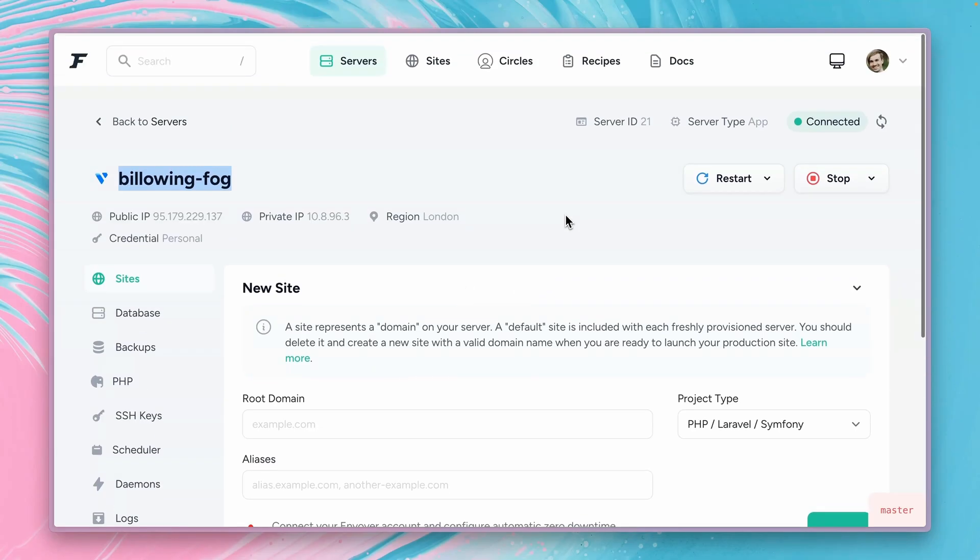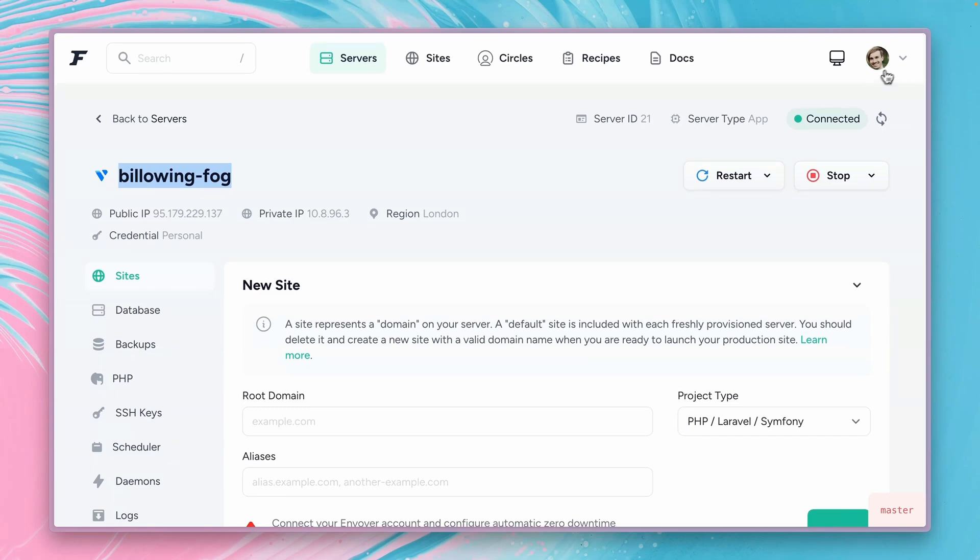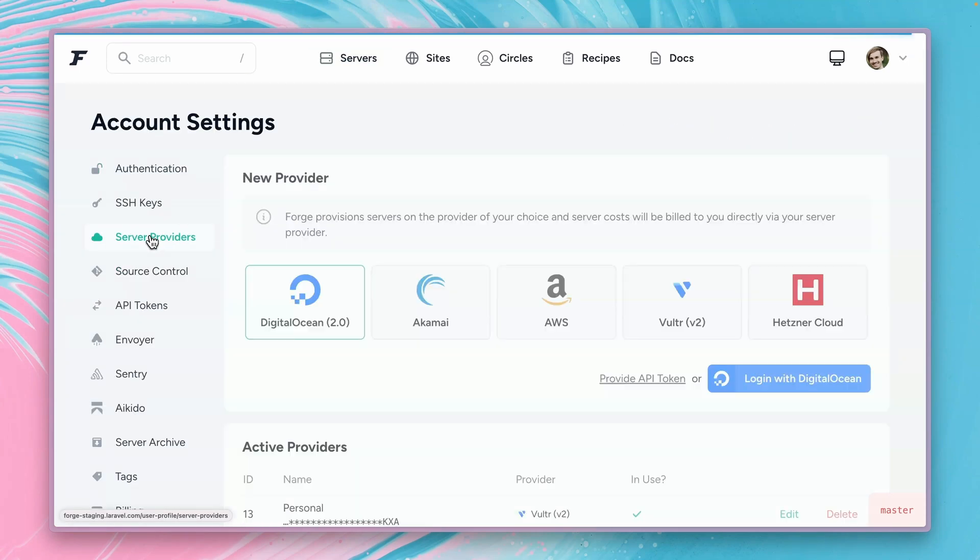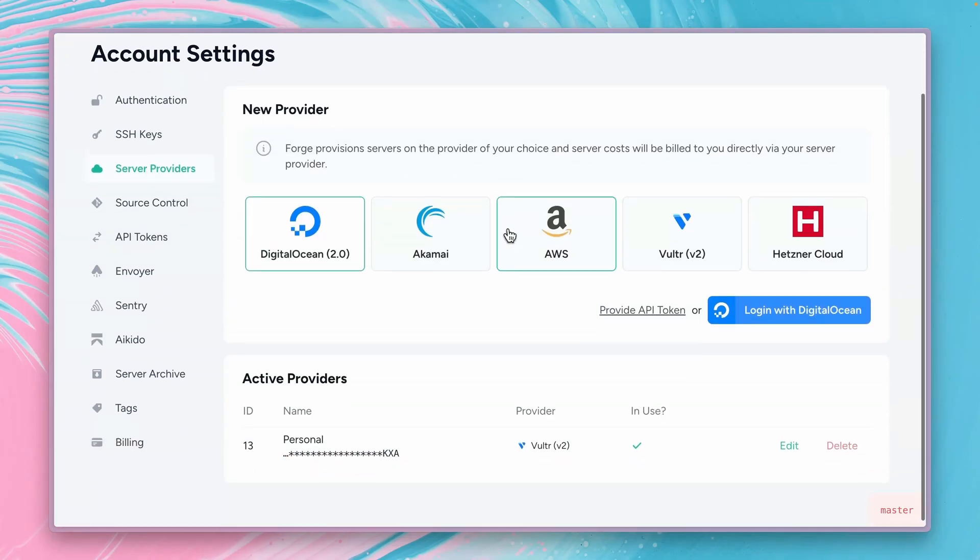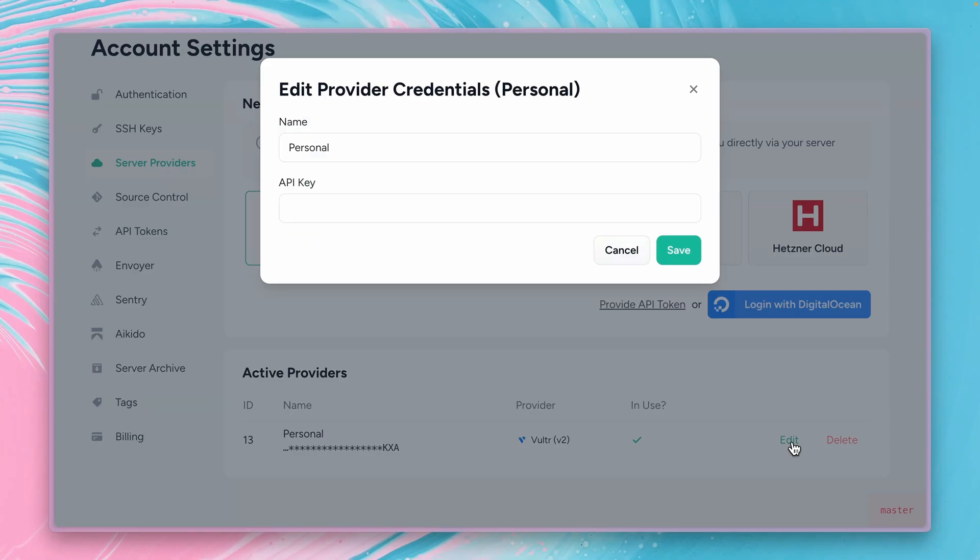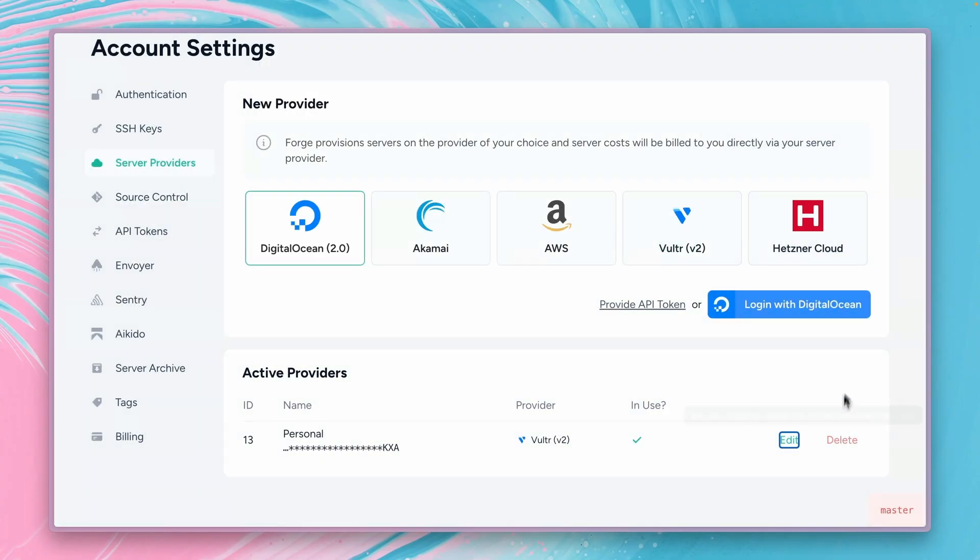Of course if you ever want to delete or change your service providers we can get back here to account settings and server providers. And here you can as I mentioned edit it, change the key, change the name, or delete it or add a new one.